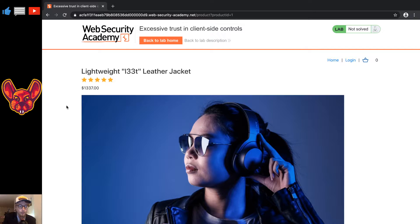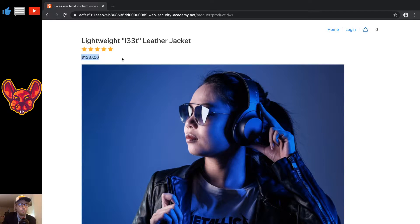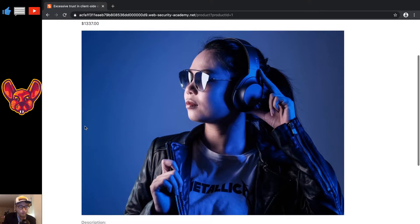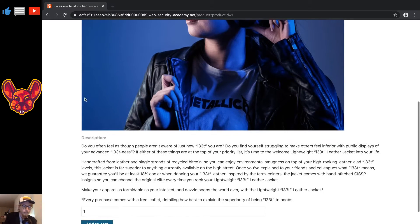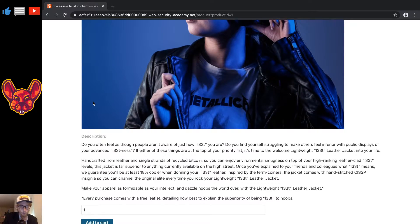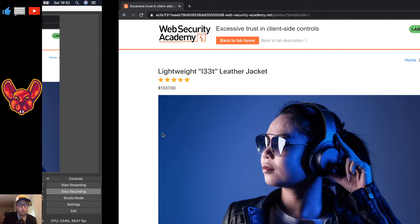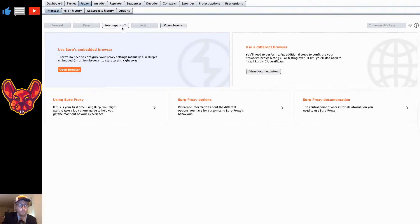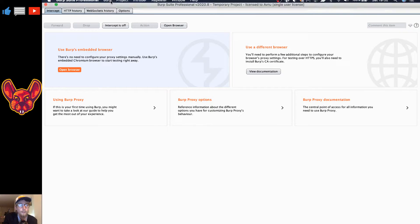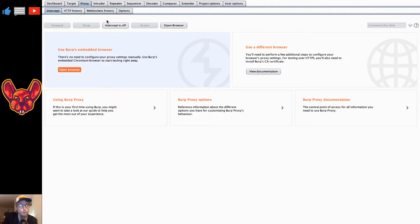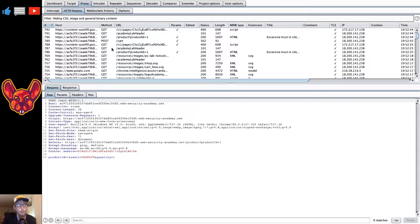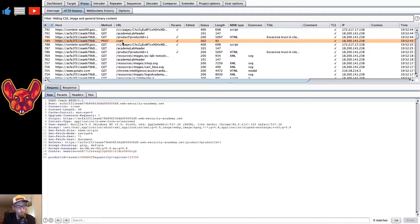This item here has a pretty big price — this is the lightweight leather jacket and as you can see it has a price of one thousand three hundred and thirty seven dollars. We want to add this to our cart and then go to Burp. When we look in our proxy HTTP history we can see a POST call being made to the cart.